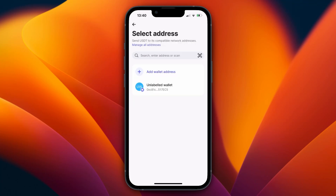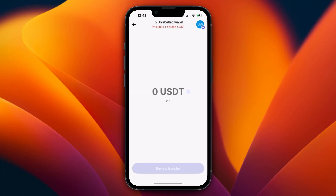After doing this, click Continue and the wallet address will be added. Select that address, then choose how much you want to transfer and enter it. The minimum for USDT is I think five. Then click 'Review transfer' at the bottom, confirm it, and the crypto will be on its way to the wallet.